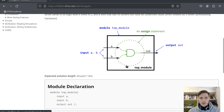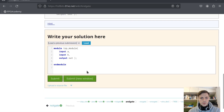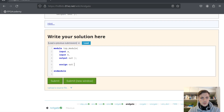AND gate: we have a and b inputs, we AND them and show it on the output. Assign out = a & b.